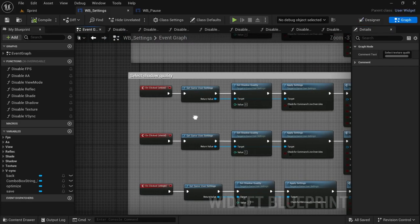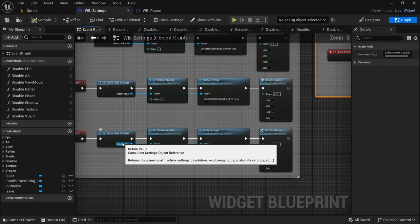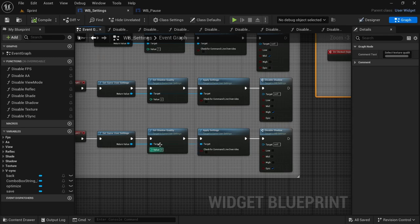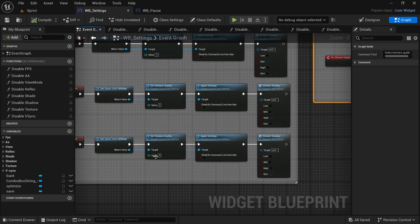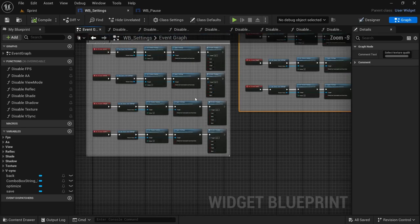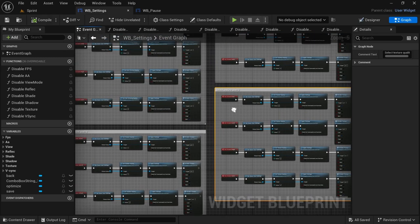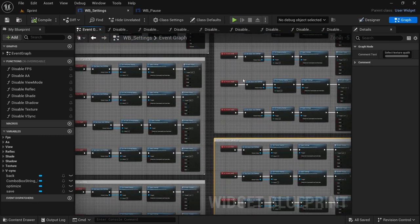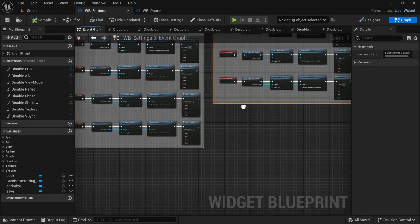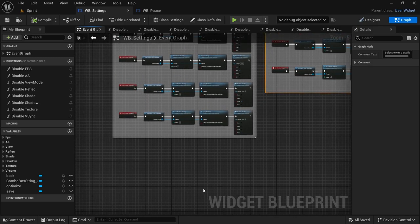With all the quality buttons done, please double-check: when you remove a node while doing the next one, make sure the Get Game User Settings is connected to the target for the Set node and Apply Settings. During this process I missed a couple and had to go back and connect the noodles. If you compile it will let you know if there are any errors, and then you just go back and correct them.